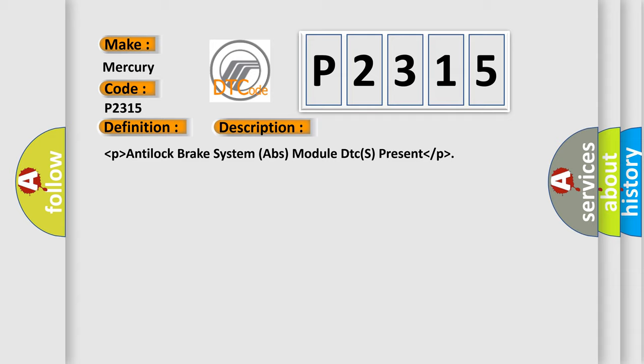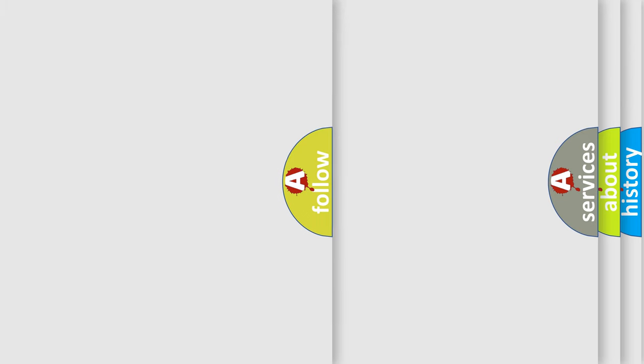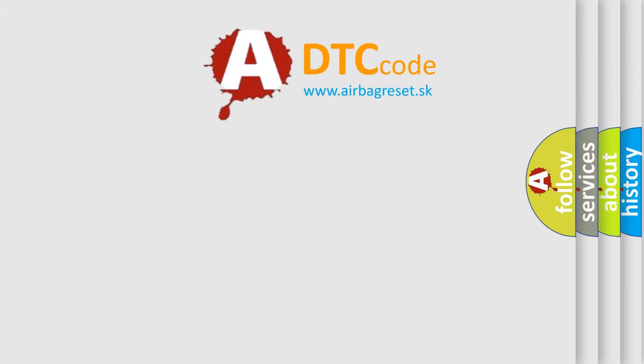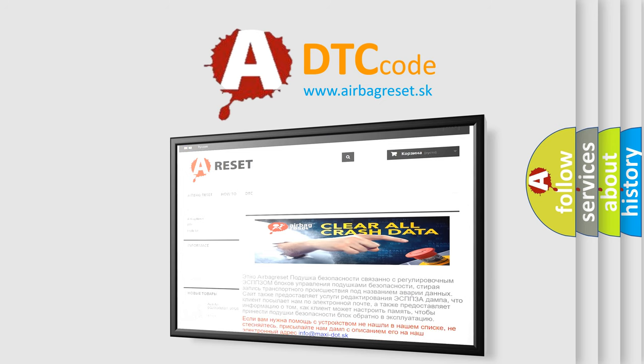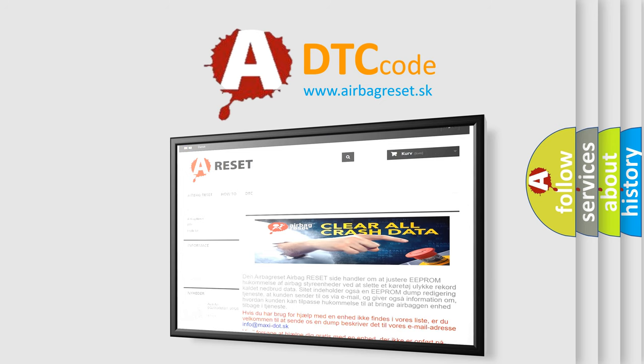The Airbag Reset website aims to provide information in 52 languages. Thank you for your attention and stay tuned for the next video.